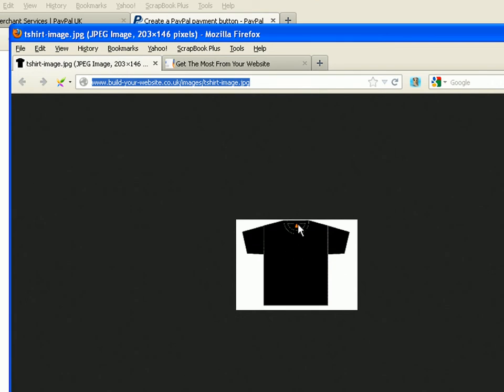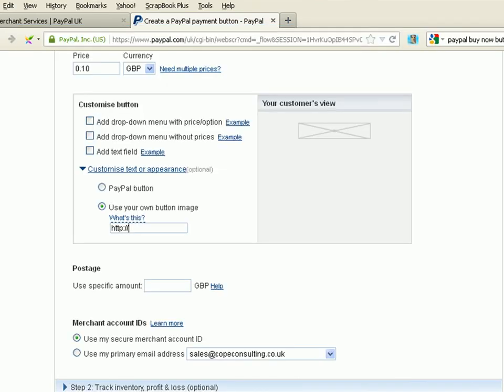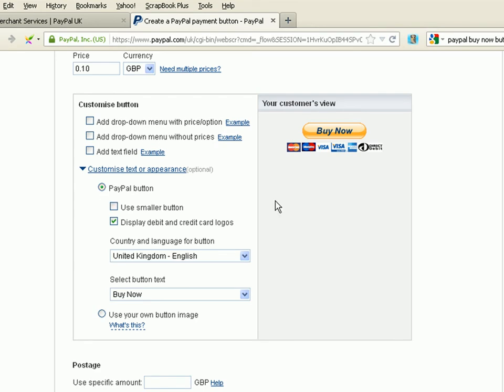There's the T-shirt image. This is actually what it looks like as part of the Buy Now button. Here it is. And this is the standard Buy Now button. Okay, so I'm not going to use that. I'm just going to click on the PayPal button there. So, we're just going to stick with that button there.